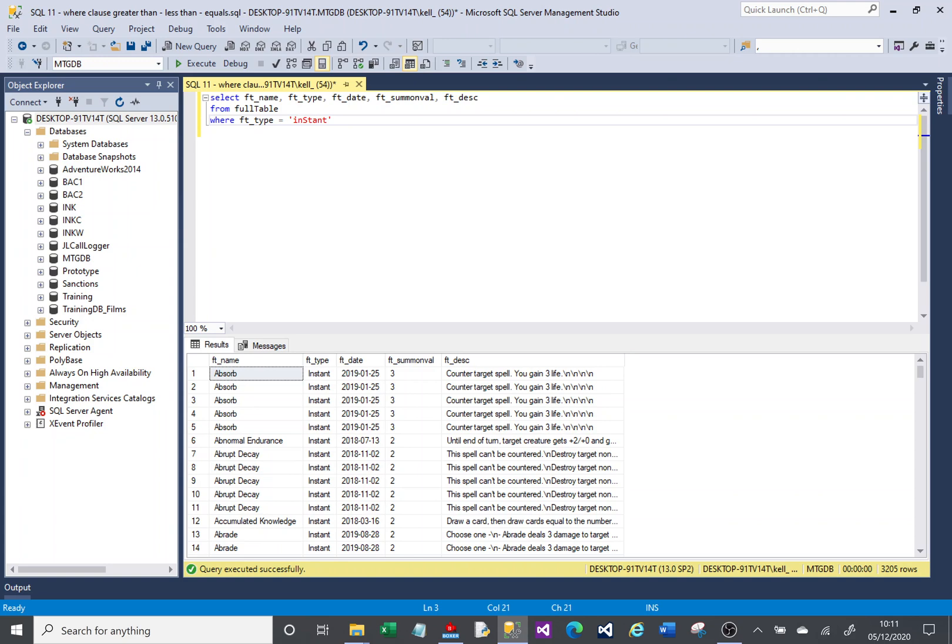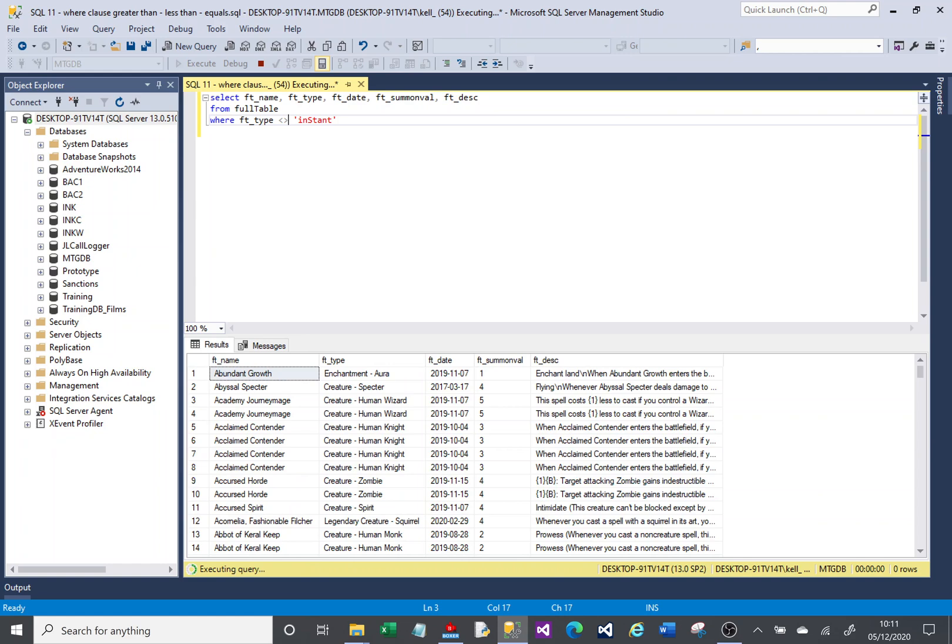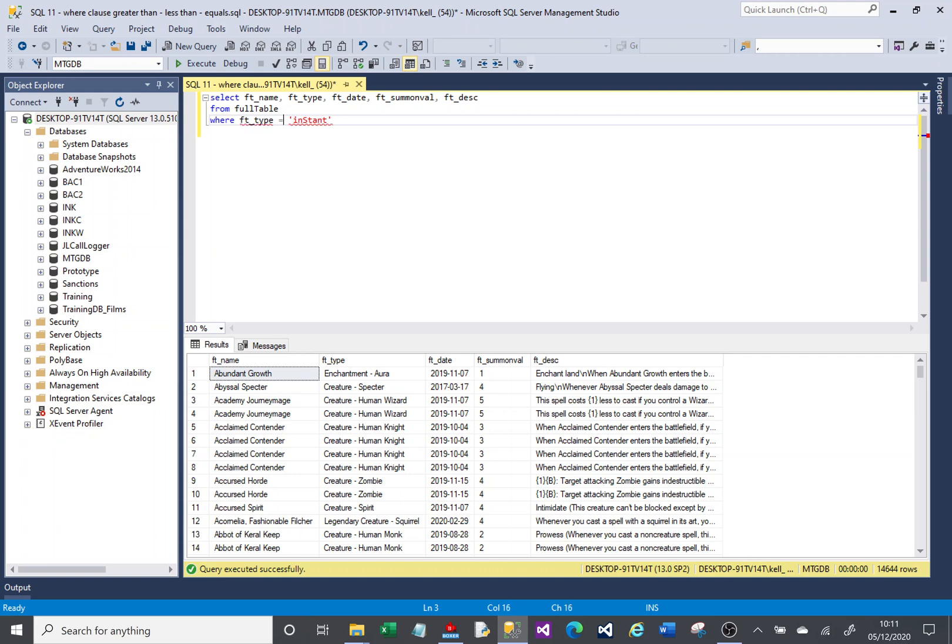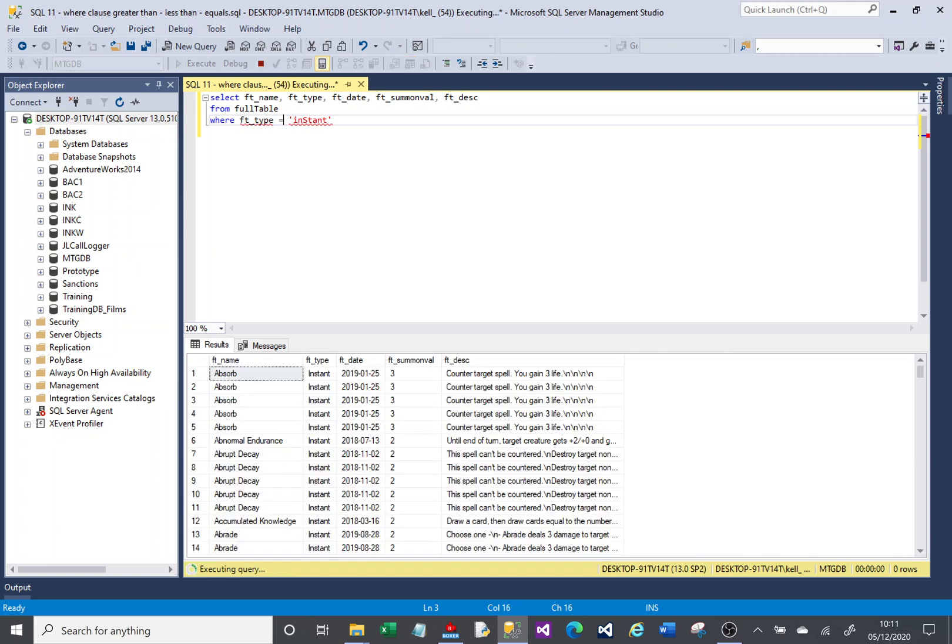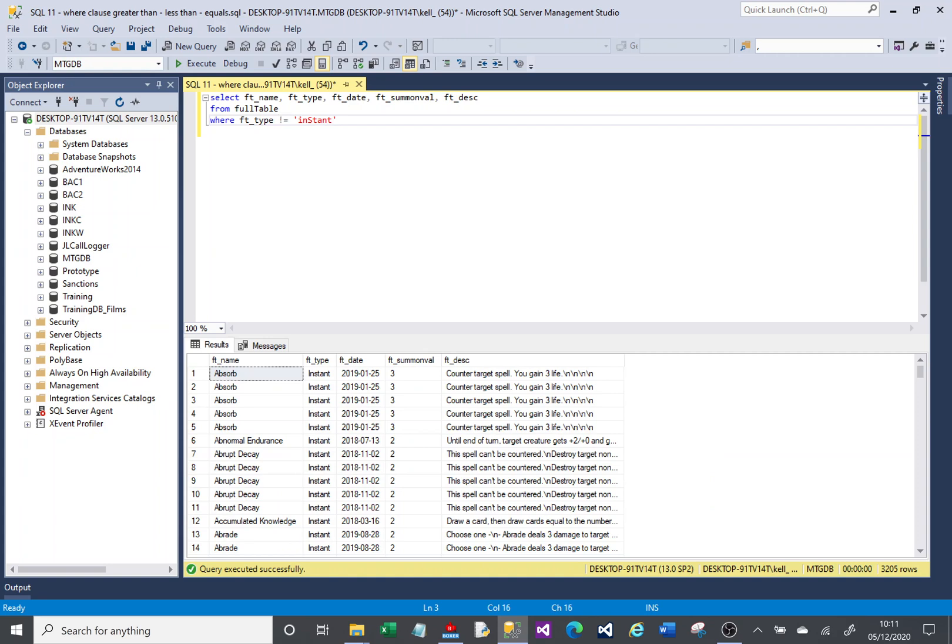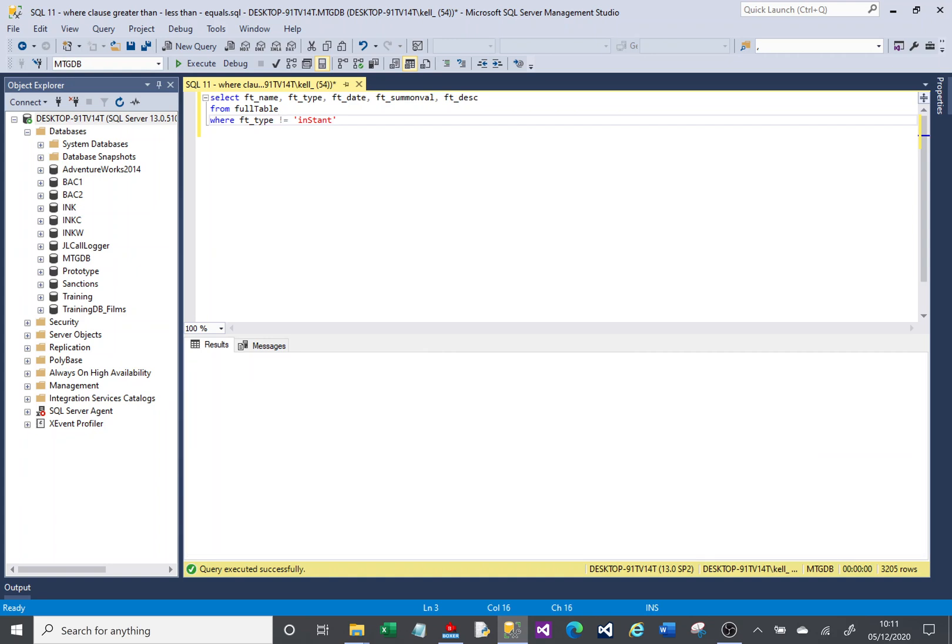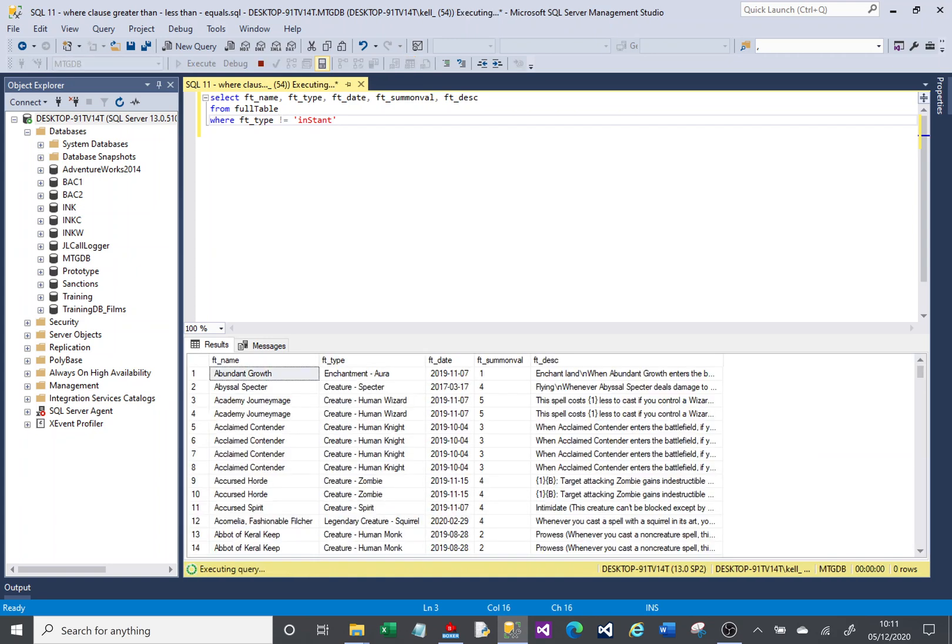That is going to show any records that have a type of Instant. The opposite of that is doesn't equal or not equal to. If I run that, I do the opposite: show me everything where the type is not Instant. There's another way of doing that. You could also write it this way and that'll do the same job.